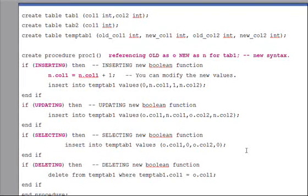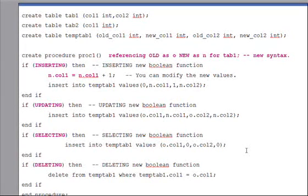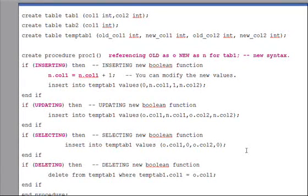Here we are not only referring to the trigger correlated variable but also assigning a new value — n.col1 equals n.col1 plus 1 — meaning column 1 of tab1. Depending on which DML was issued: insert has new values, update has both old and new values, and delete and select have old values. For insert or update you can even modify the new values. Using this approach, you can bring much of your trigger logic into a stored procedure and simply invoke it with execute procedure foo.